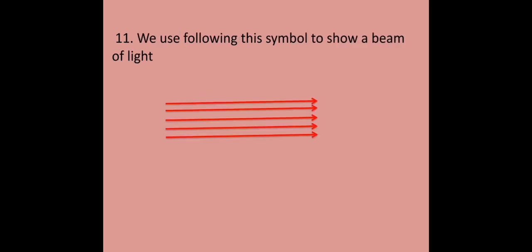This is the symbol of a beam of light. They are parallel lines with arrow heads.